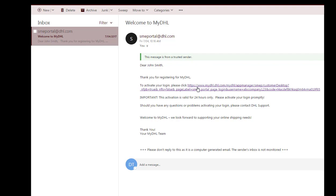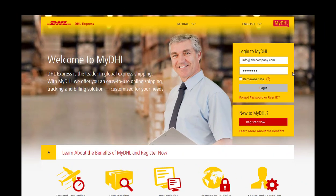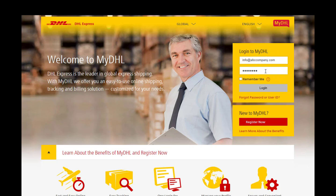You will be redirected back to the MyDHL portal login page. Enter your login details created earlier. Please note to tick remember me so that your computer can remember these details.